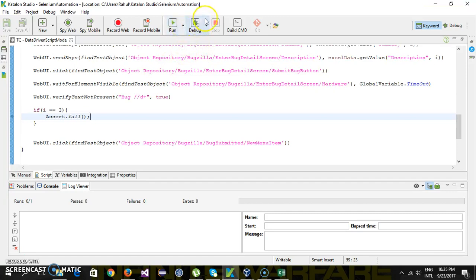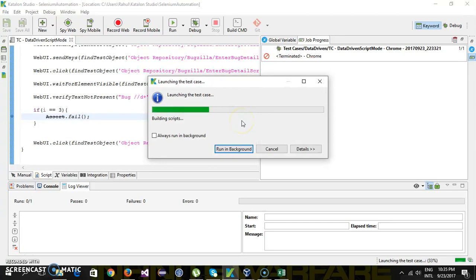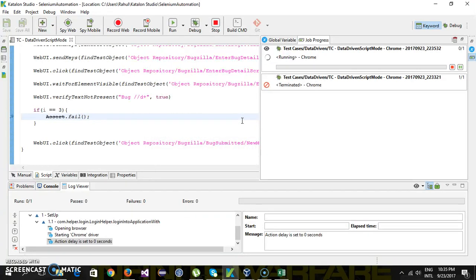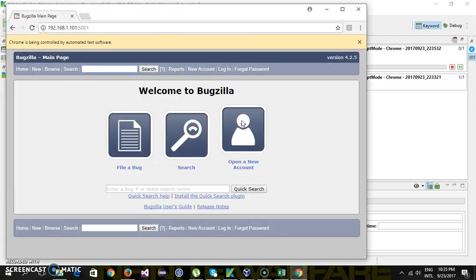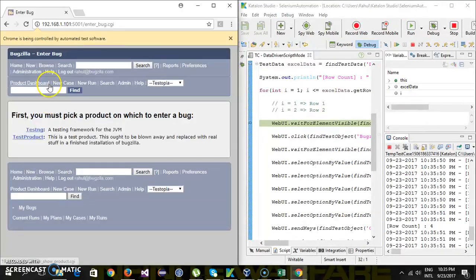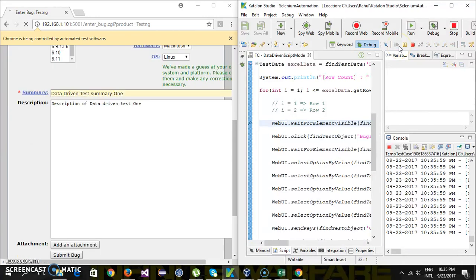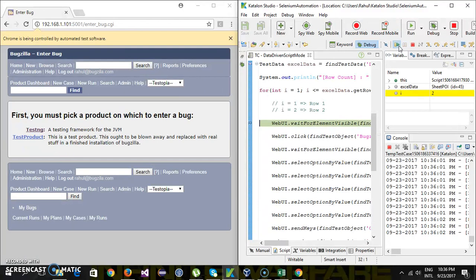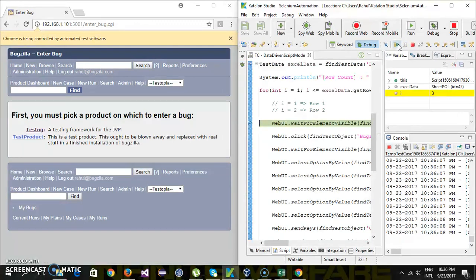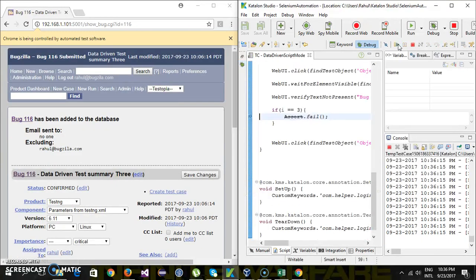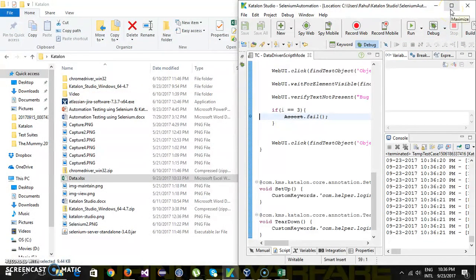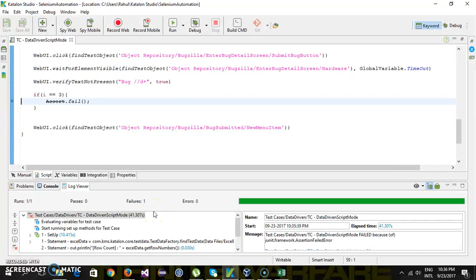Let me rerun the script again in debug mode. It has hit debug mode — this is for the first set of test data, then the second set, and this is for the third set. If I do a step over, this will cause the failure. As you can see, the moment it encountered the failure it stopped execution and did not proceed with the fourth set of test data.